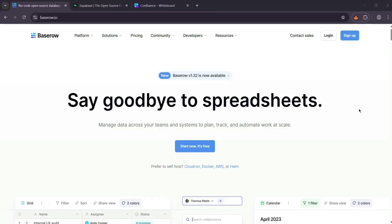Hey there, today we're comparing BaseRow and Supabase, two open-source tools for managing data and building apps. Let's break them down and see which one's right for you.